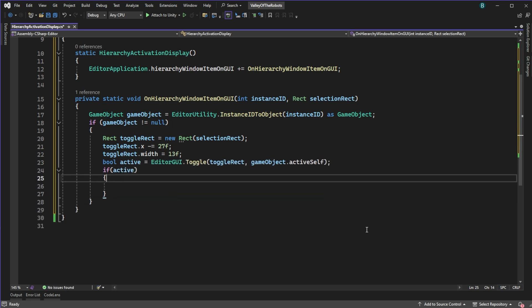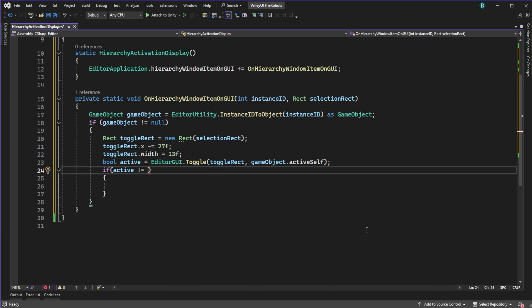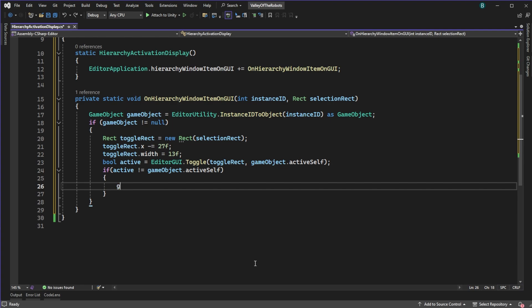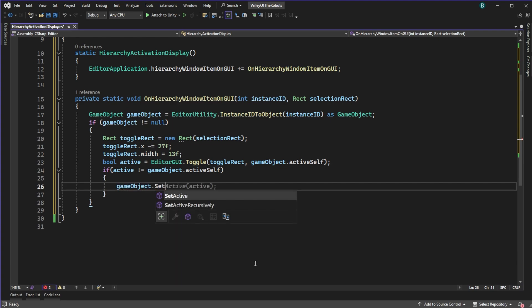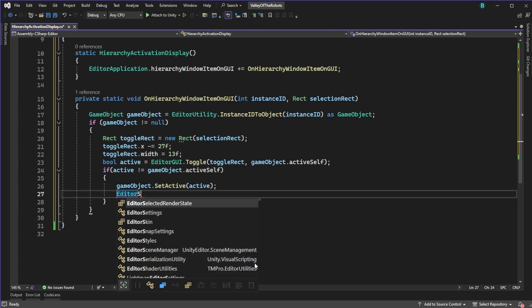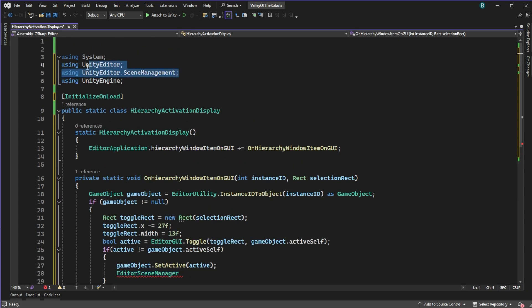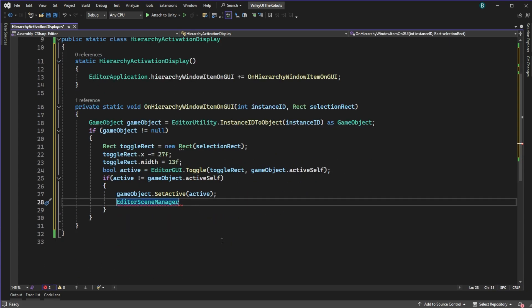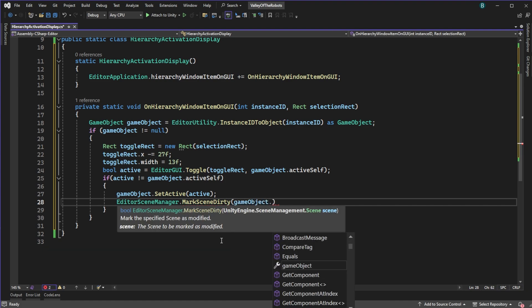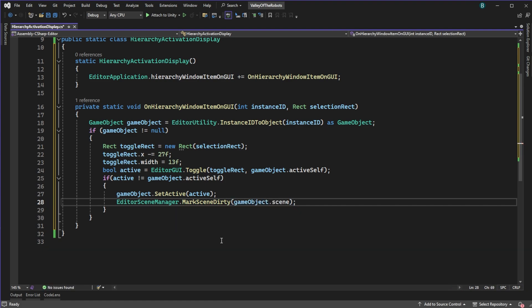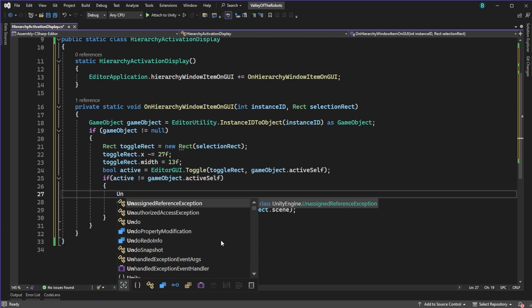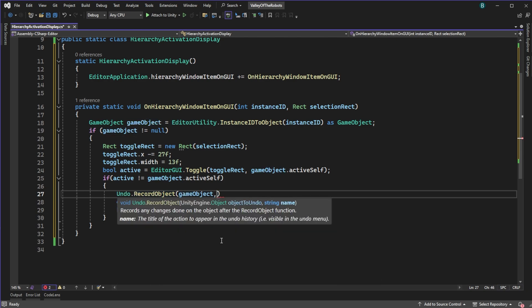We want to take the result and compare it to see if we have pressed it, changing the active state. If it's changed, let's set the new active state of the object right here. We still need to make sure that we mark the scene as dirty, because if we don't the editor doesn't know we've actually made this change. So we mark it as dirty, and we will also record the state of the object in the undo queue, because for the most part we are not evil developers — maybe just forgetful sometimes.